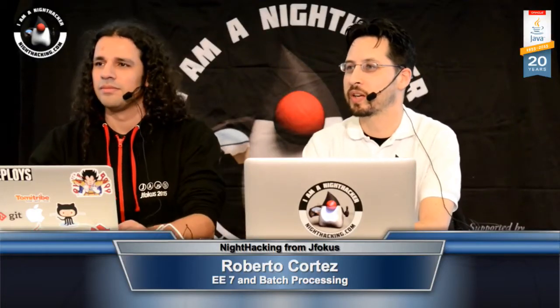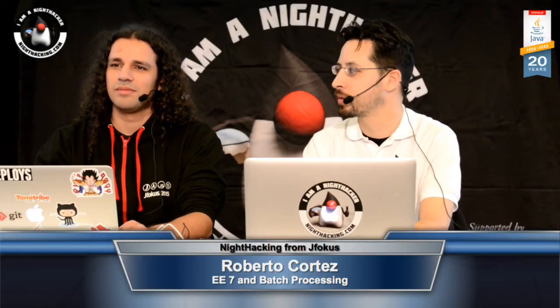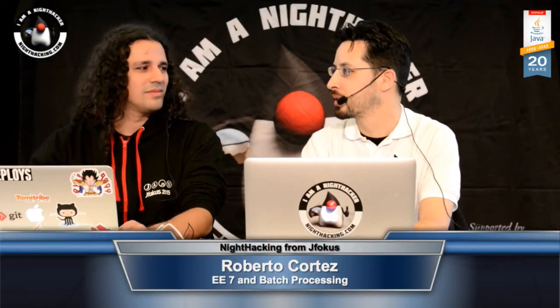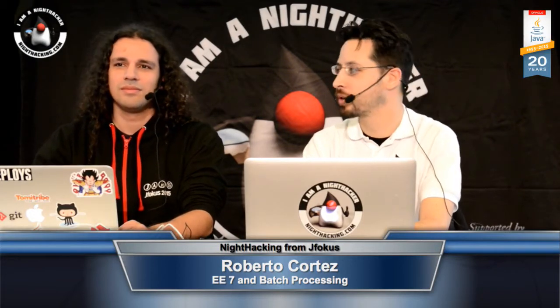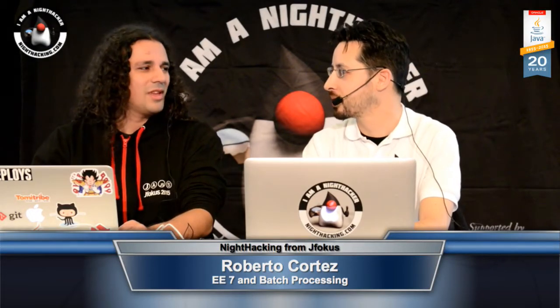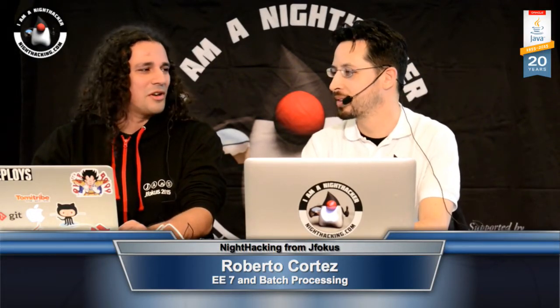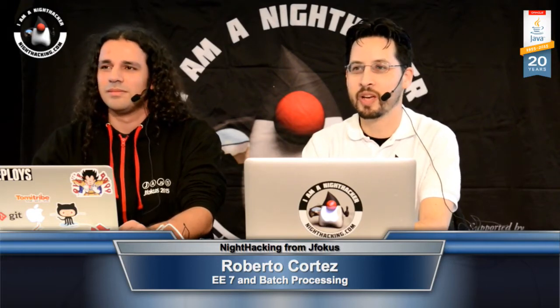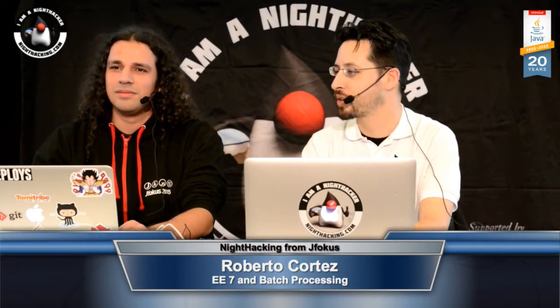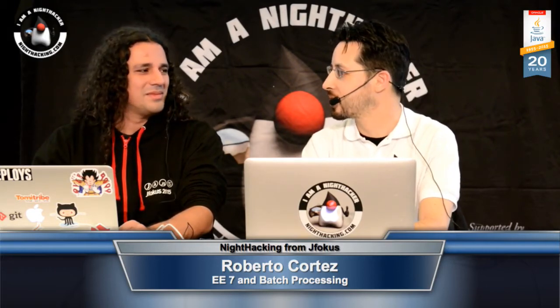All right. Welcome to our second interview here at the JFocus conference. I'm joined here by Roberto Cortez. Hi, welcome. Hi Steve, thank you so much for having me here. And we're going to chat a little bit about batch processing in Java EE7.